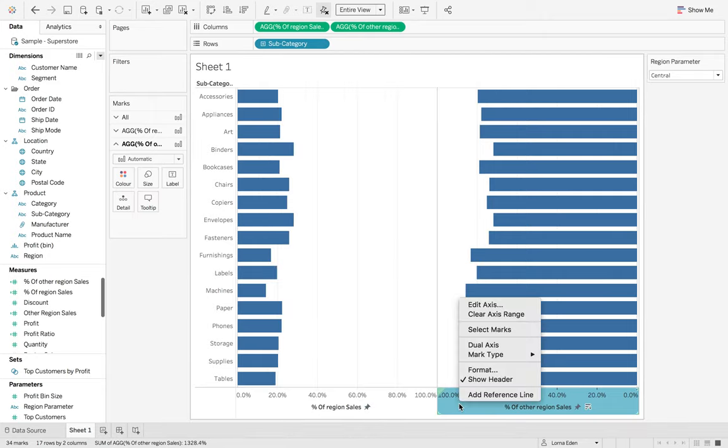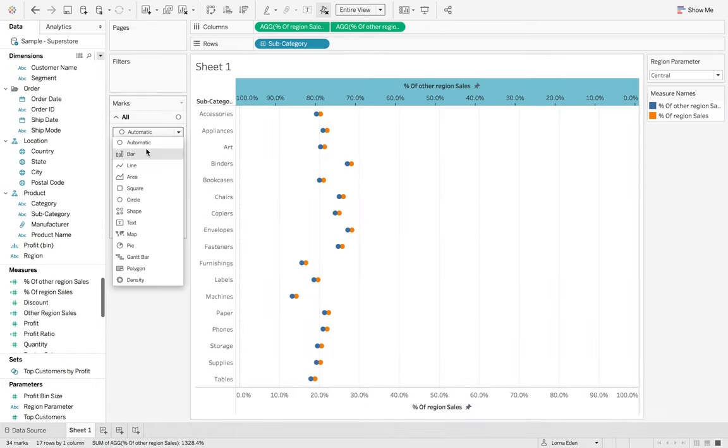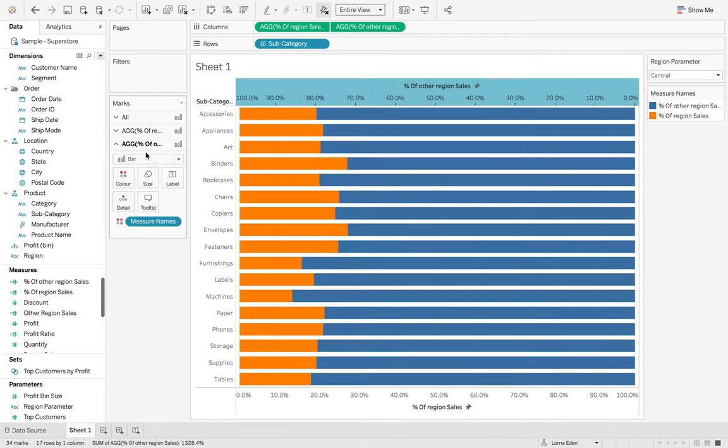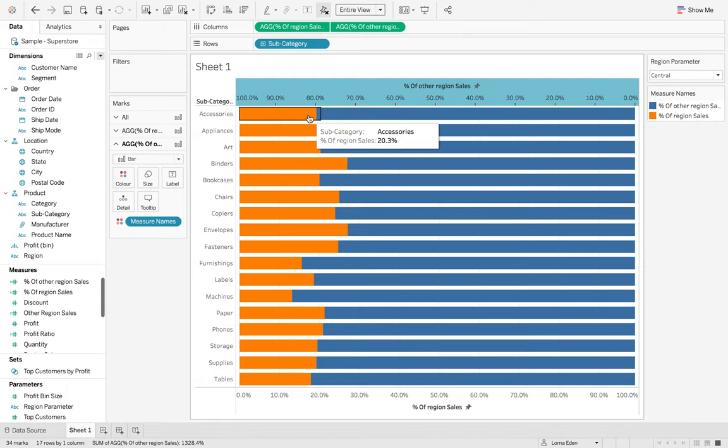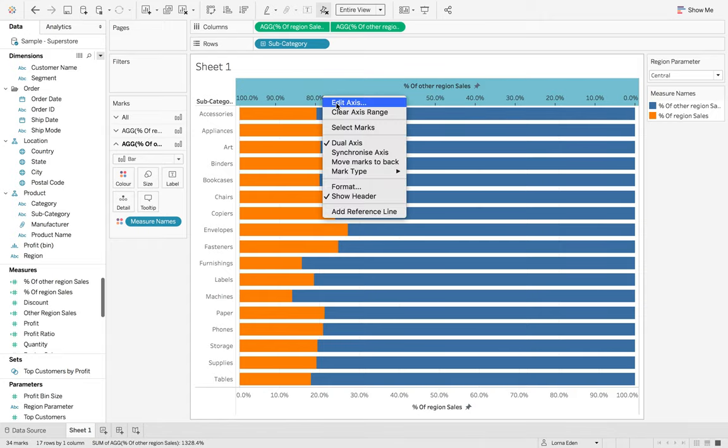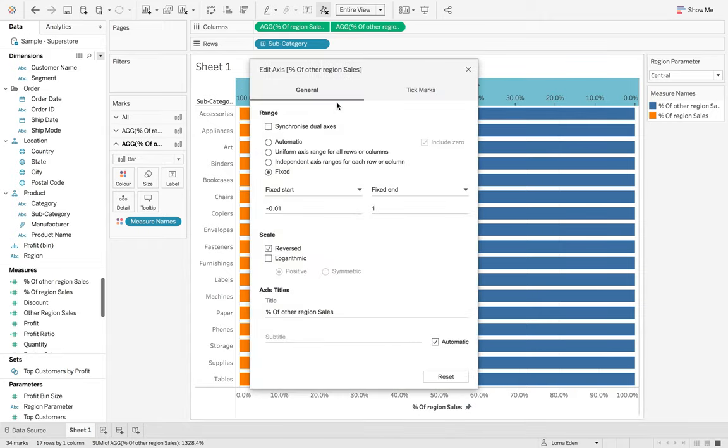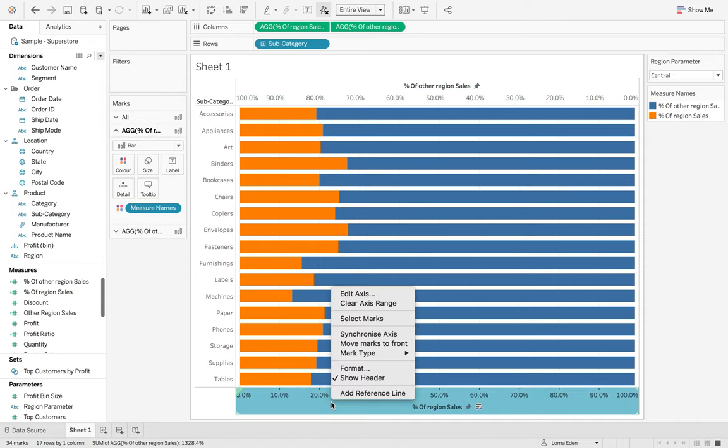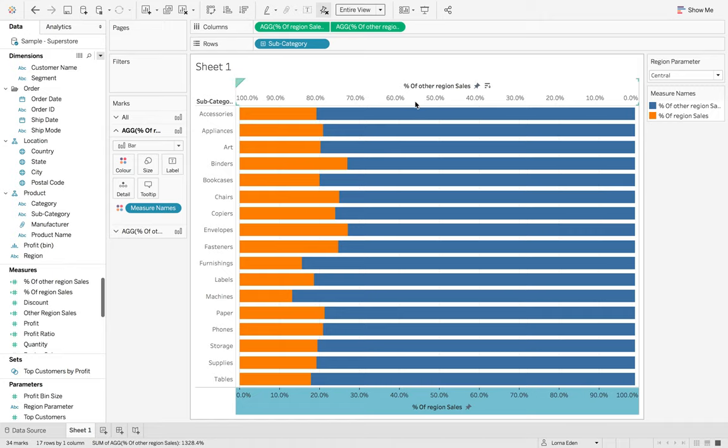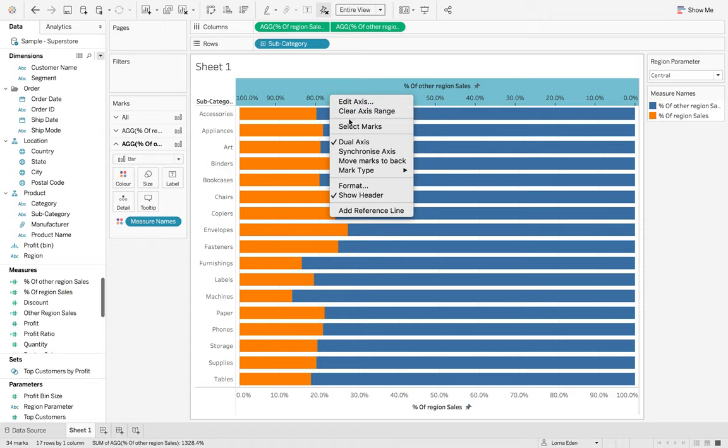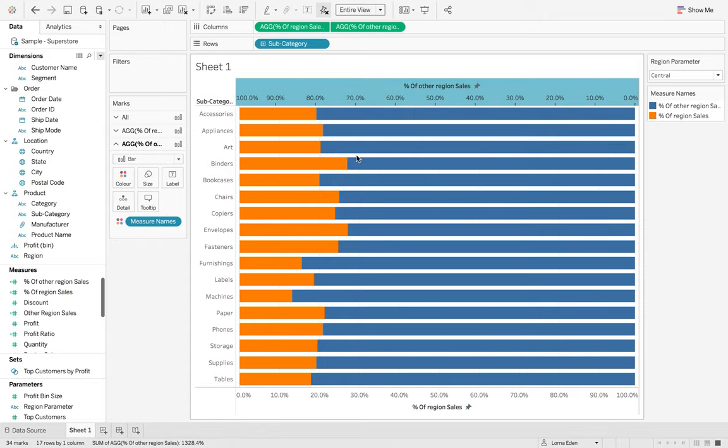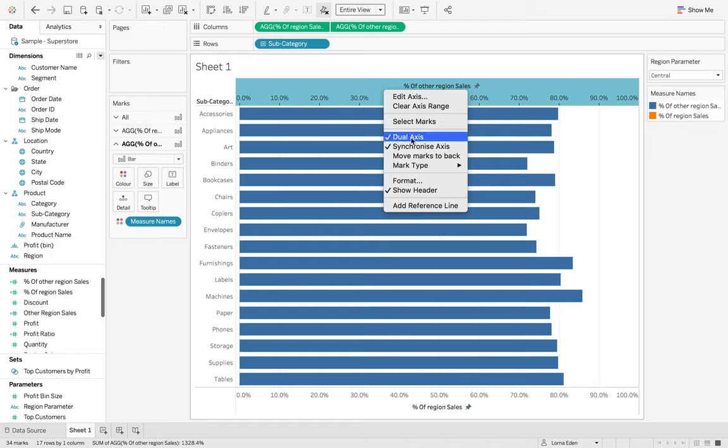So now when we dual axis these and change them back to bars, you can see that they are slightly off in terms of their positioning. And that is because one of the axes is incorrect. We don't want to synchronize them because they'll just stack on top of each other.